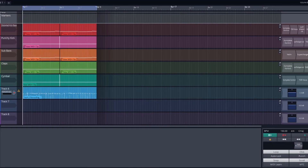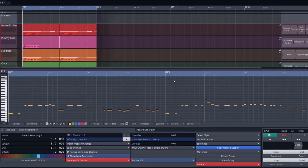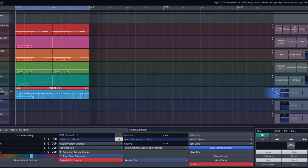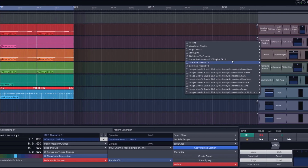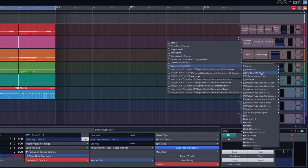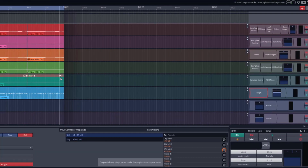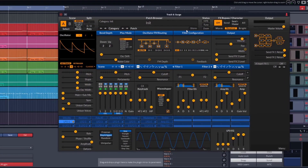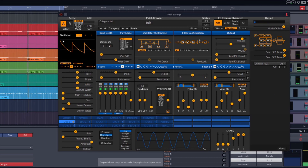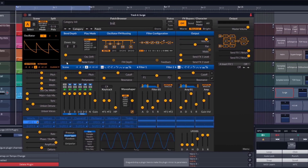Hello everybody, welcome back to how to make hardstyle in Waveform 3 using only freeware. In today's episode we're going to make an epic hardstyle lead using Vemba Audio Surge. I've already got the melody for the lead inside this MIDI clip right here. So the first thing we're going to do is load Surge into this track. Not very interesting at the moment, so let's make our epic lead.